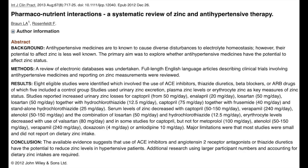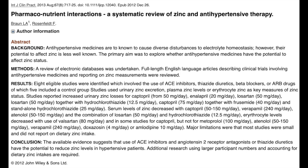Don't forget that those medications are also associated with many mineral deficiencies, including zinc deficiency. So your patient who is on an ACE inhibitor or ARB should be checked for these.